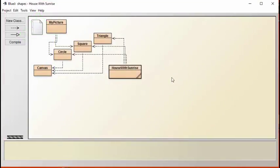When you open up the files for this project, you will see that these files, My Picture, Canvas, Circle, Square, and Triangle, are all given to you, but this file will be missing.